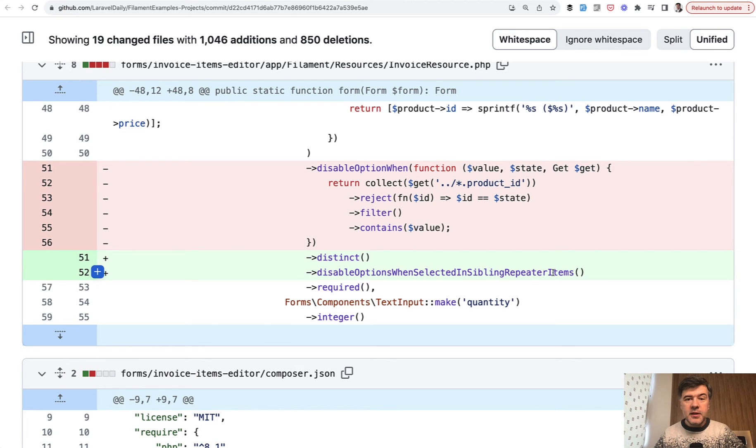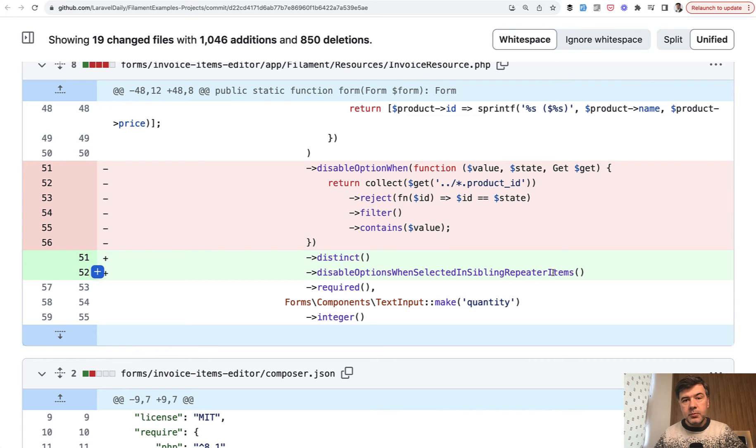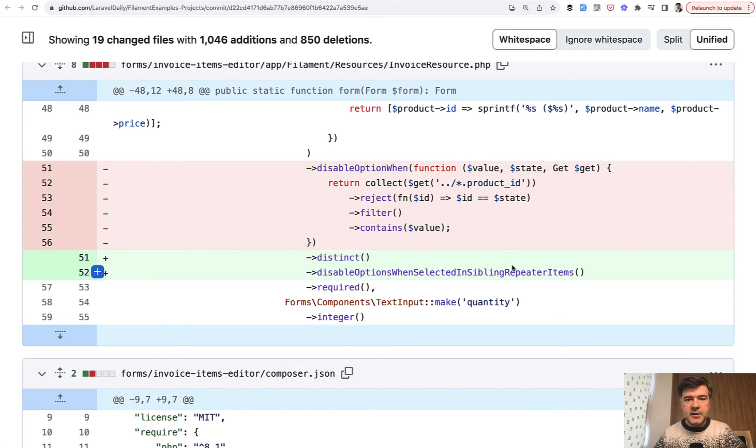I know it's a long method name, but it describes perfectly what it does, what it's for. So don't be afraid of long method names. That's kind of a side tip for developers. And we also implemented the same thing in another demo project, Choose tournament winners.